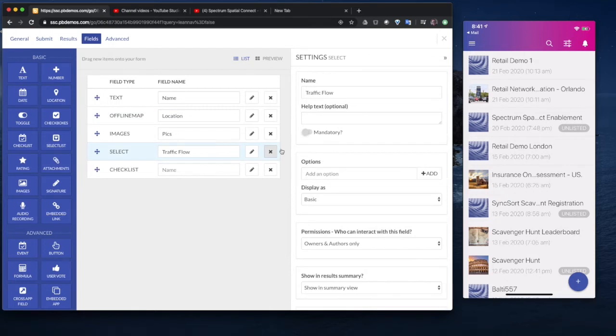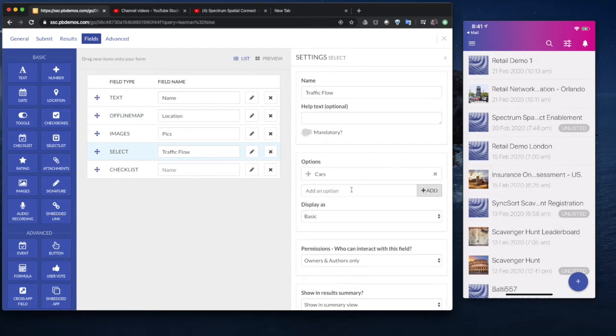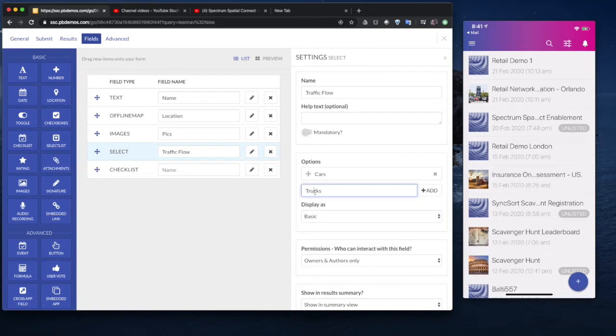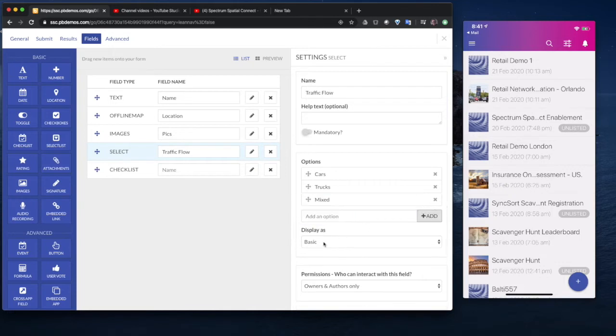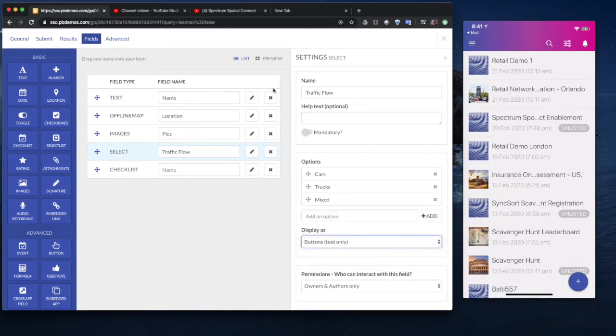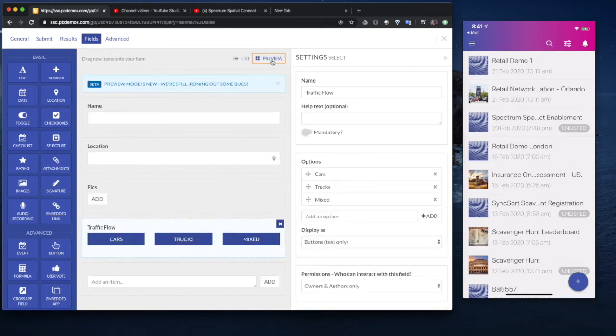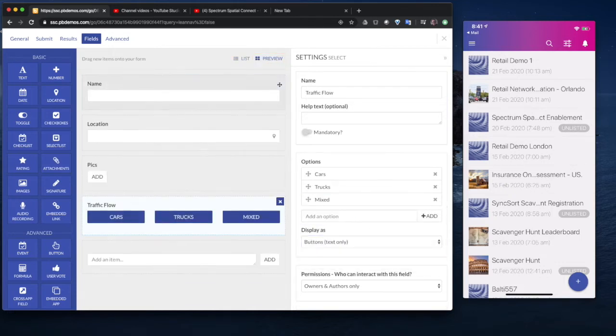We might want a select list that we're going to use for traffic flow to capture some data around that. So let's just do that. We'll go traffic flow. And again, just for purposes of a demo, we'll keep this really simple. We'll go cars, trucks, and we'll just give an option for mixed. And we can display this, for example, as a button. We can have a preview of what that application will look like.